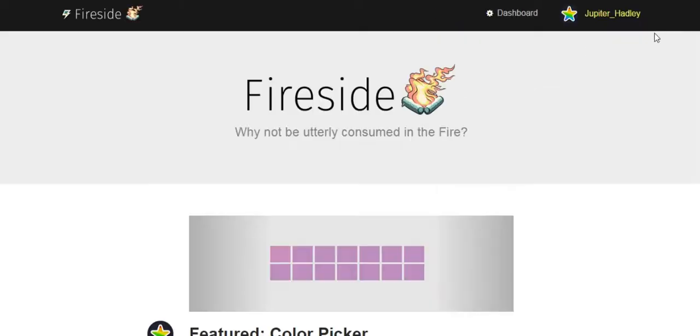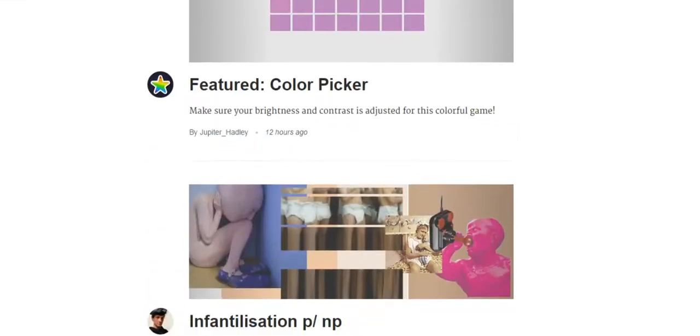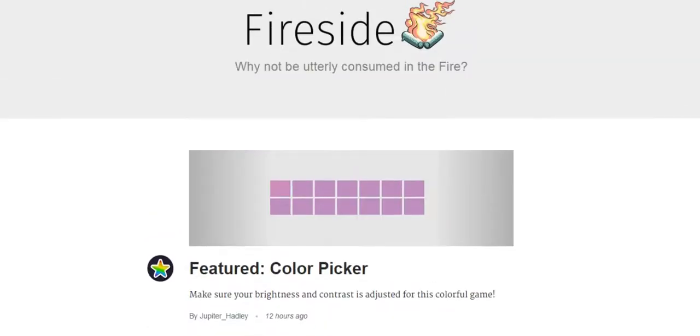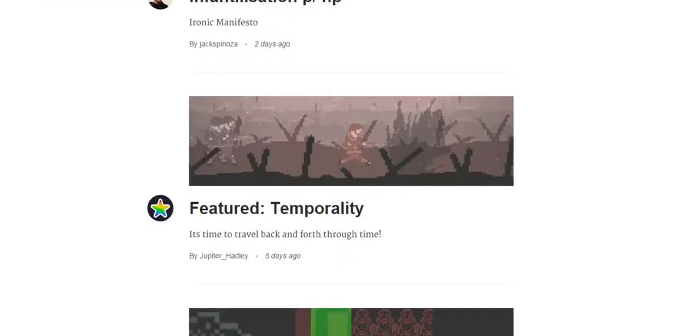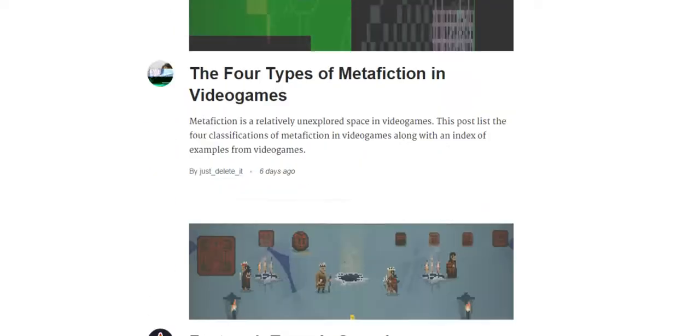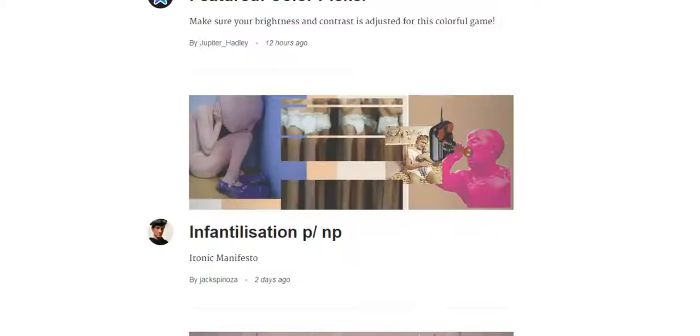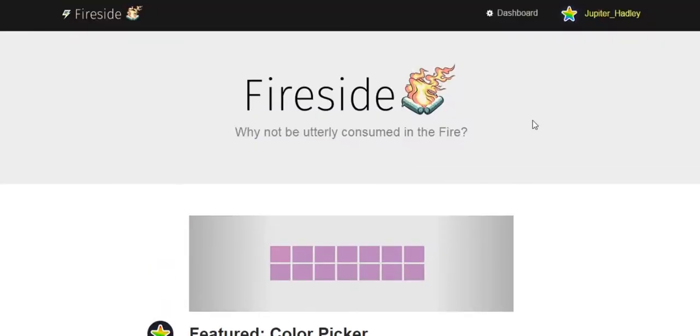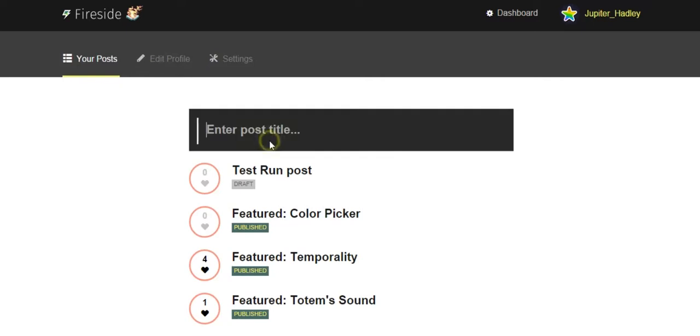Basically to find Fireside, go to Community and then Fireside. It's a place where you can write articles about indie games or whatever, and they get published here. Now I've written quite a few articles, here's the overview of tons. Here's my test run post. Basically to make a post you can type in title here, so this would be whatever you want to call it, and you hit enter.